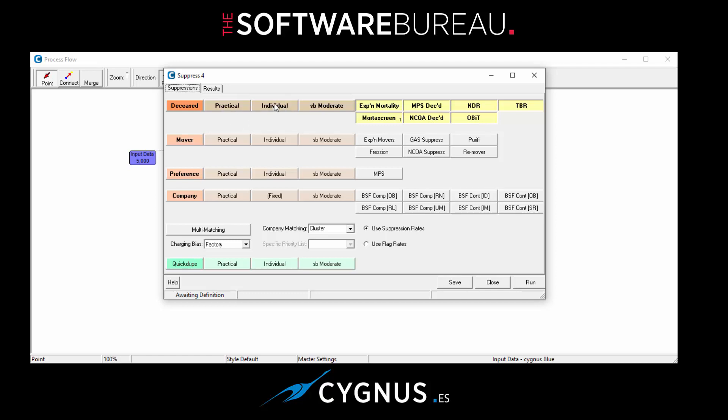And we have the matching levels of individual, family, or one per address. And we have the forename matching levels of loose, moderate, strict, and ultra strict.